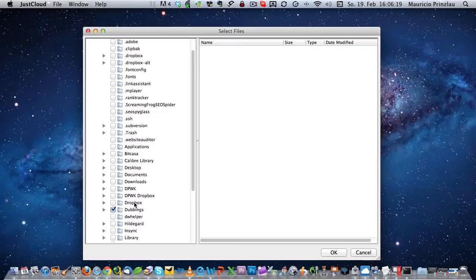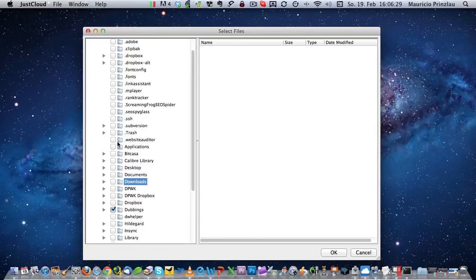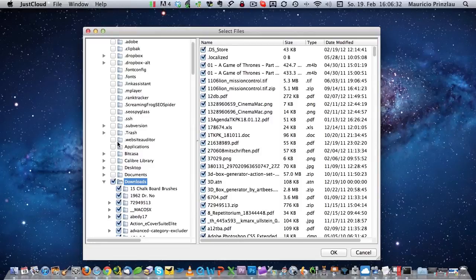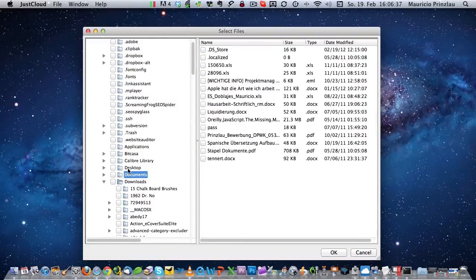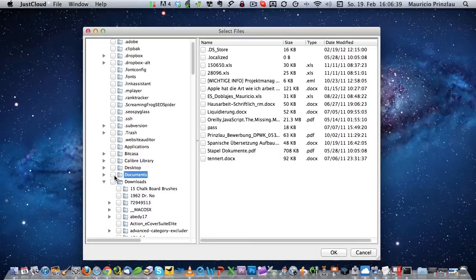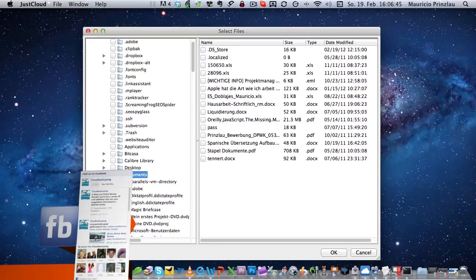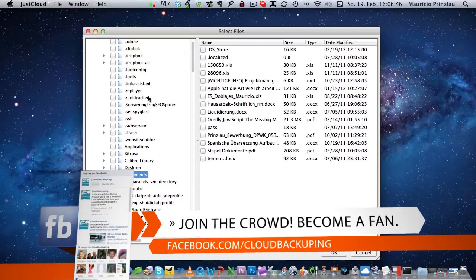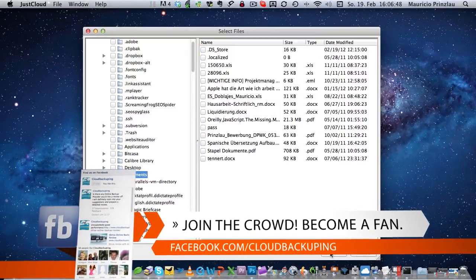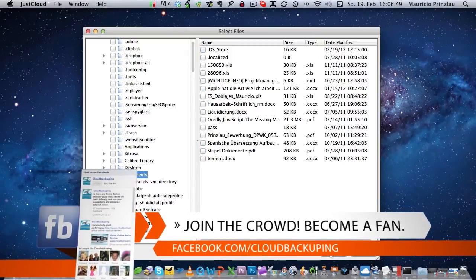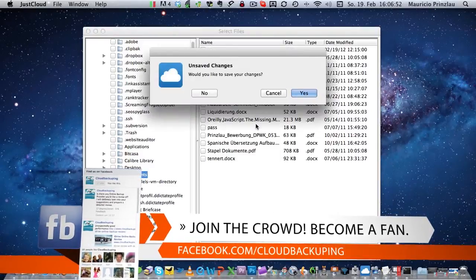You can see in my case, this folder Dubbings is selected and every file, any folder in that folder will be automatically backed up. I could go and select another folder that I want to back up, for example, the downloads folder or I could go to another folder, for example, the documents folder. And here on the right hand side, you can find all the contents of that folder and select individual files if you do not want to back up the whole content. So you have a great variety of features and flexibility in terms of what kind of data you want to back up.